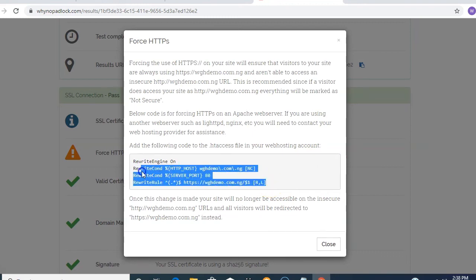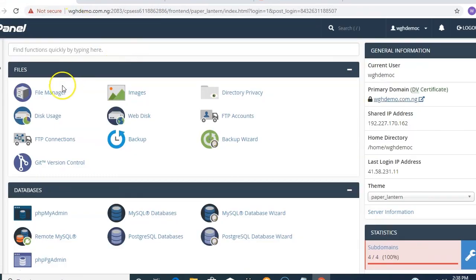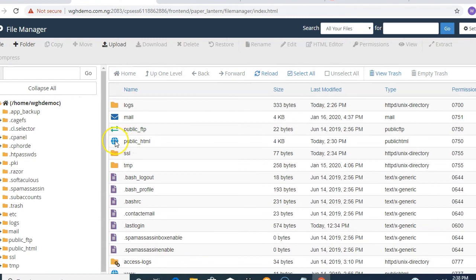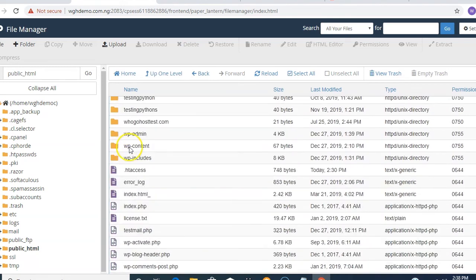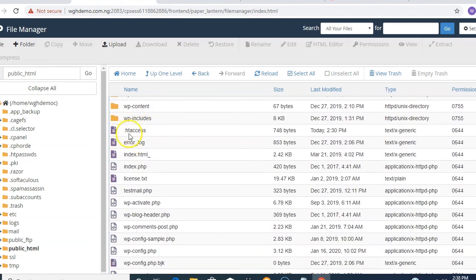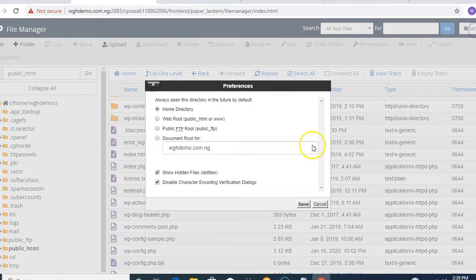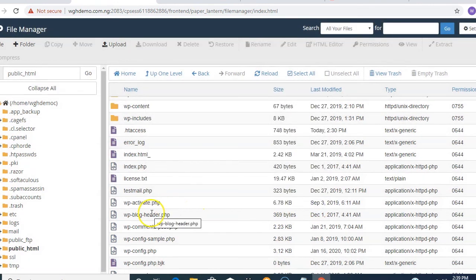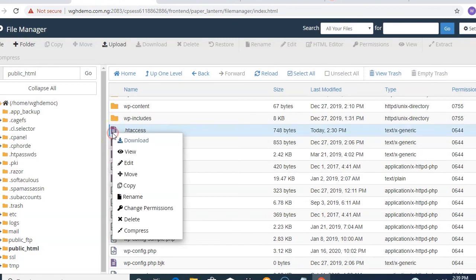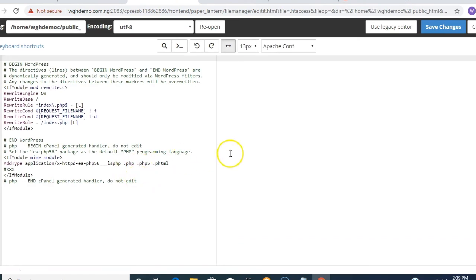Copy the code from WhyNoPadlock, then go back to your cPanel page and click on File Manager. Navigate to public_html to find your .htaccess file. Right-click on it and click Edit. If your .htaccess file is not visible, click Settings and make sure the relevant fields are ticked, then click Save.